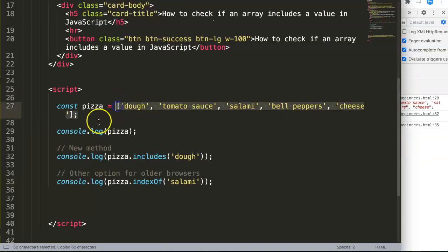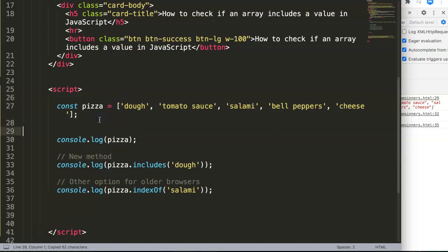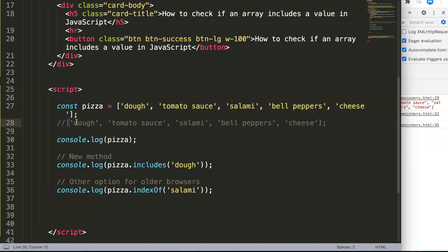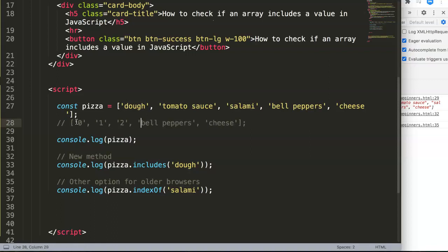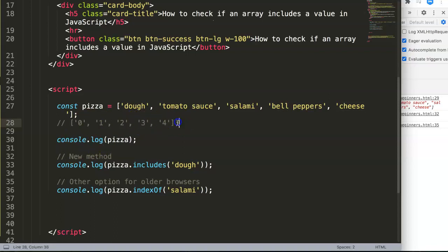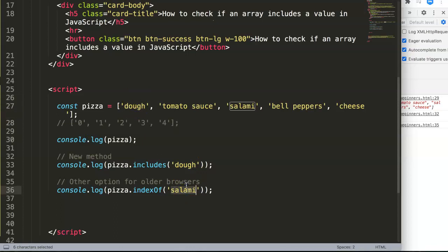Why is this zero? Well, this is index number zero. How does an array count? If you have dough here, this is number zero, this is one, two, three, and four. You can see this is the reason why it shows zero.